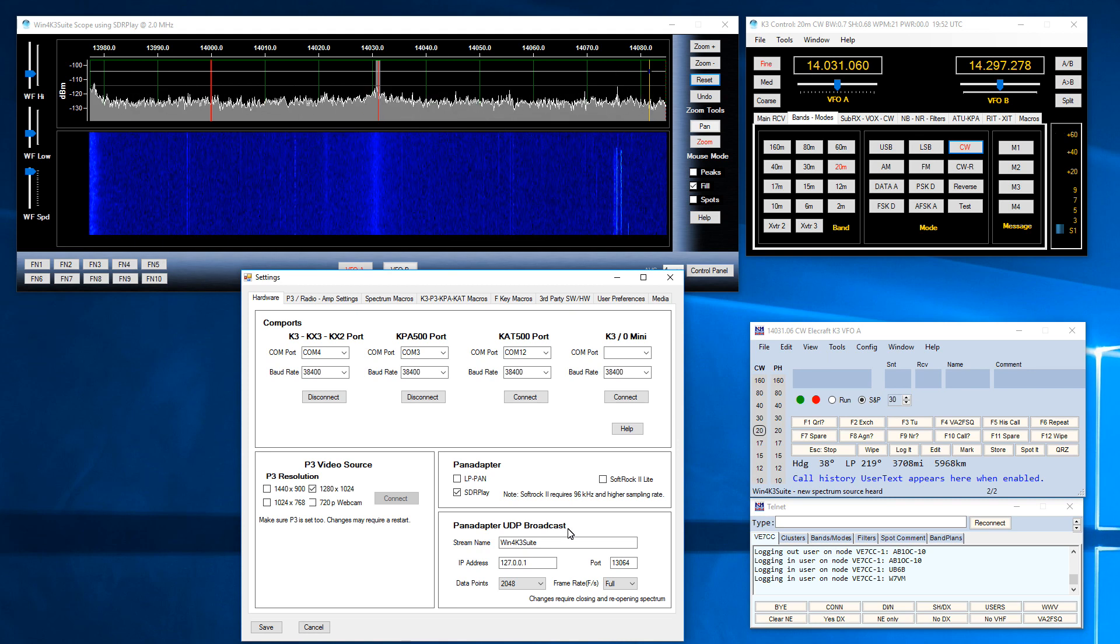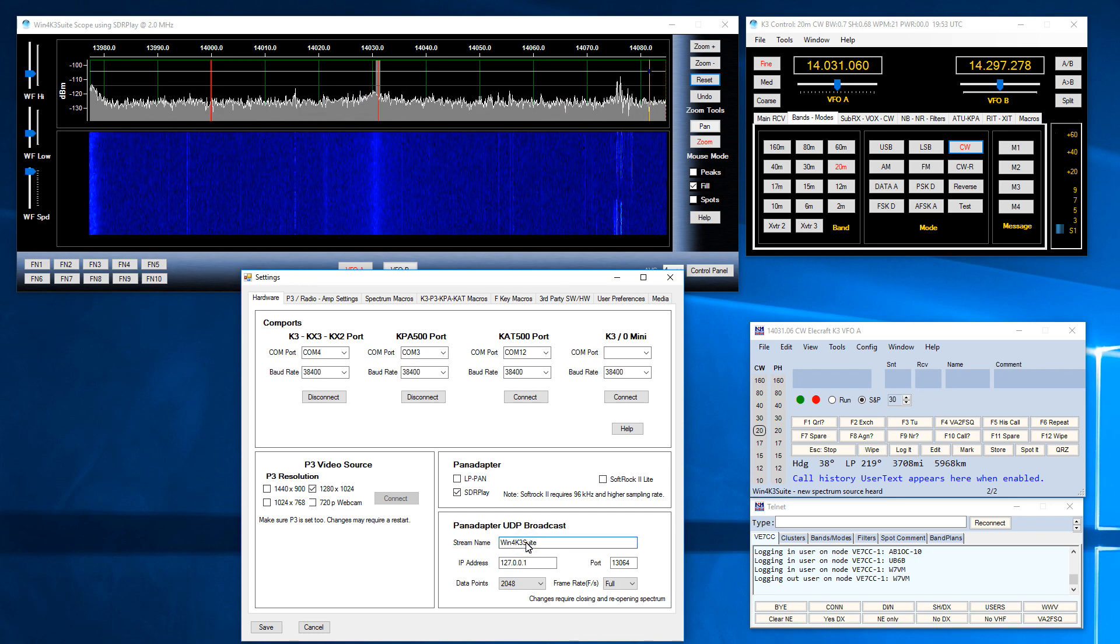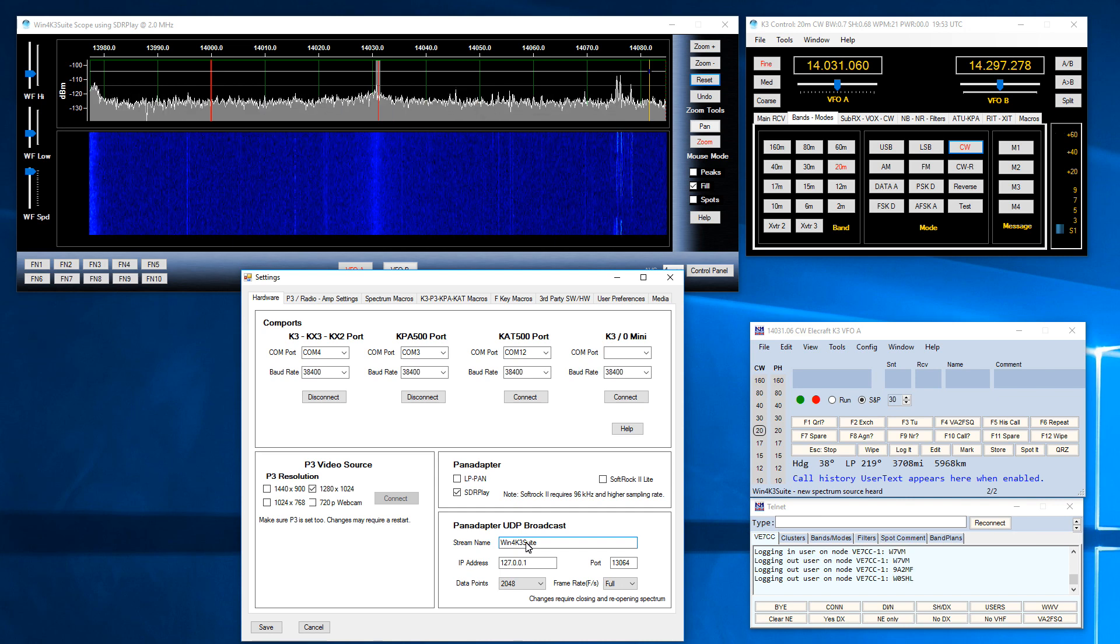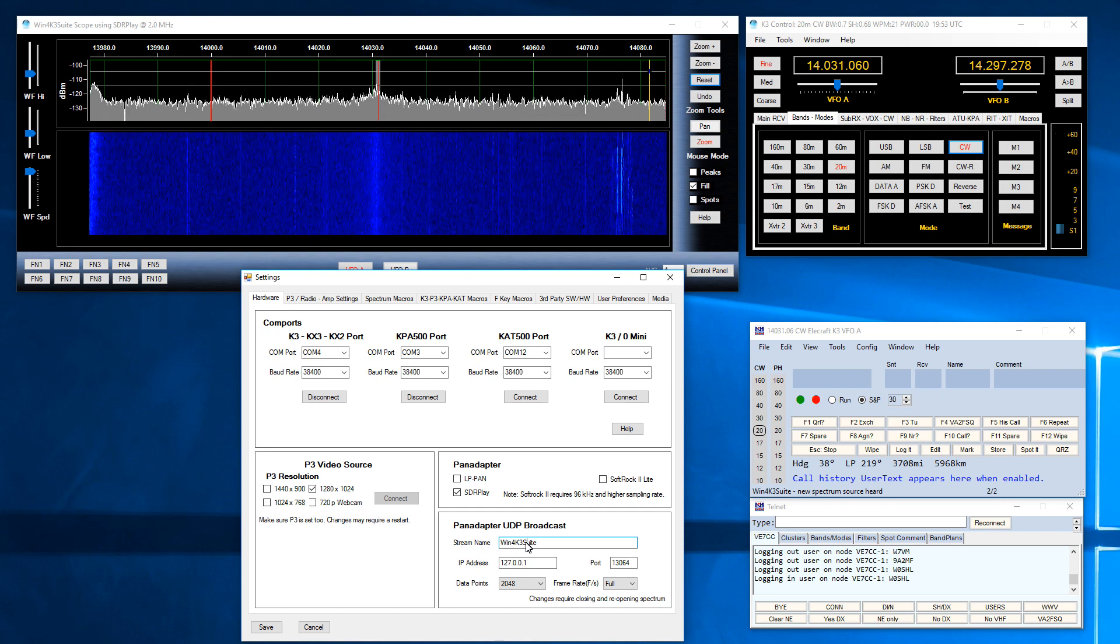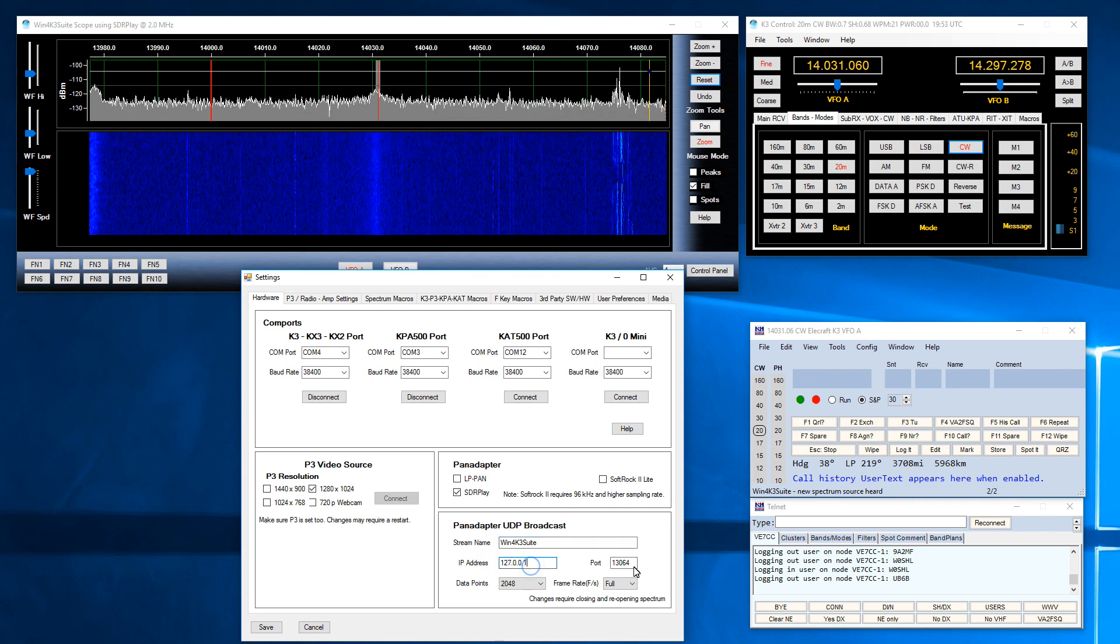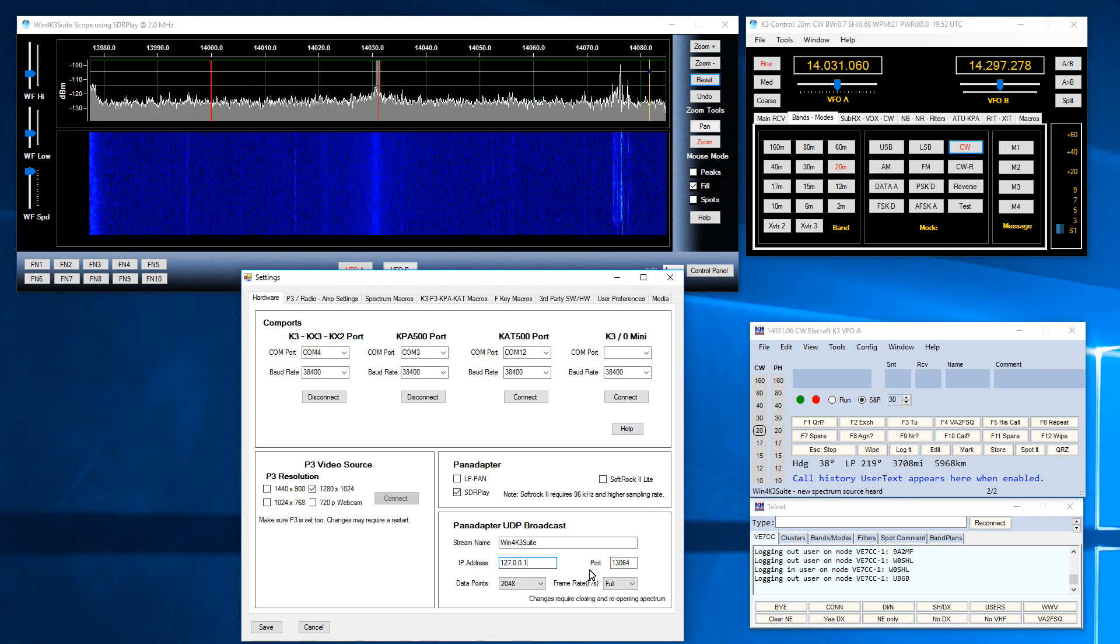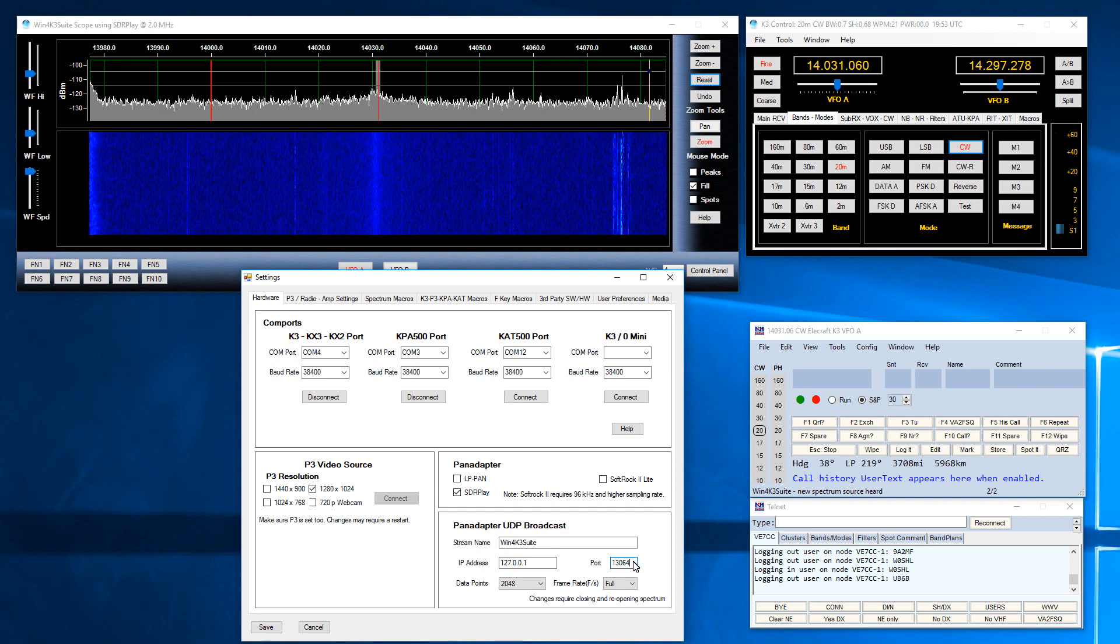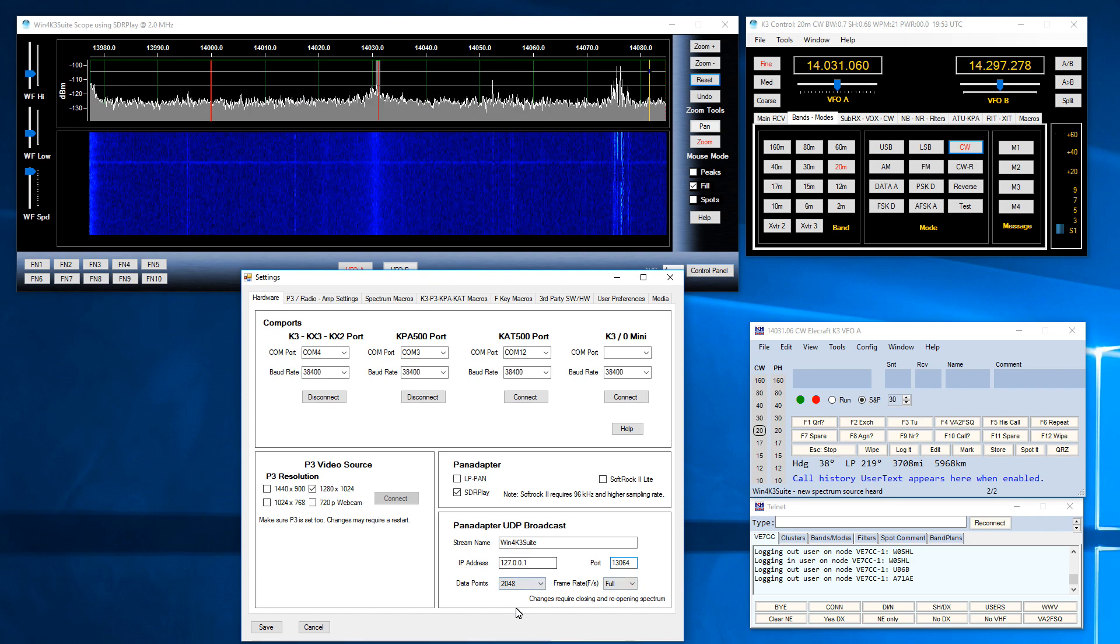So you have a stream name. This name has to be a unique name on your network because N1MM Plus can display multiple spectrums from multiple radios if you wish. So you need to set that name. You need to set an IP address and port. Currently here the IP address is set for the local host, that is the local machine, and the port which is the port that is used by N1MM Plus's spectrum display.